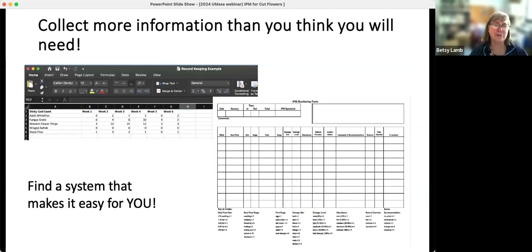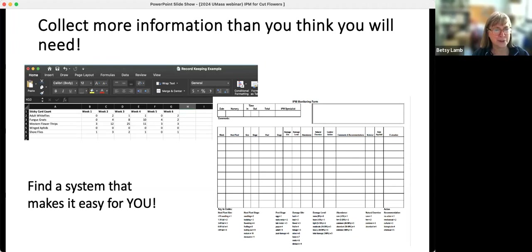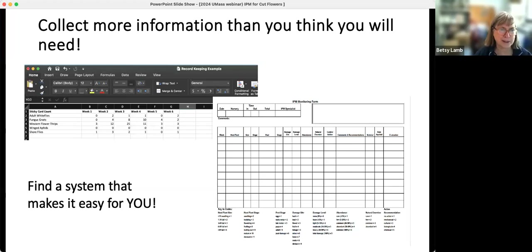Collecting information with some kind of scouting sheet or form — something that makes it easy for you and makes sense for your brain — is important. Creating a scouting app on a phone is nice; we've been working on that for greenhouses, but I haven't seen any for cut flowers. Some way to take notes of what did you see, when did you see it, and what are you doing about it. Collecting more information than you think you'll need is always a good idea — there's always that one thing you wrote down that tells you something you needed to know.